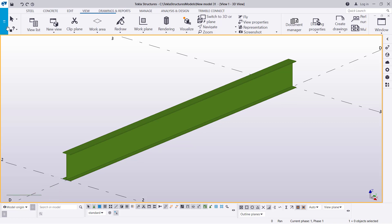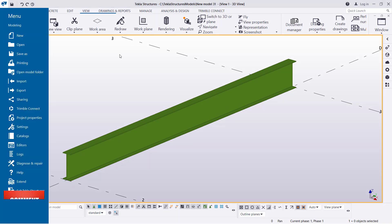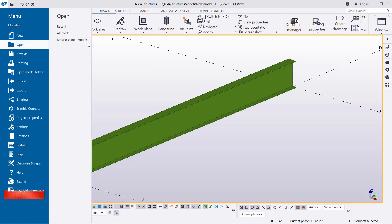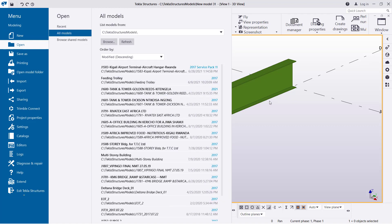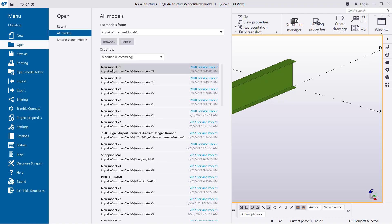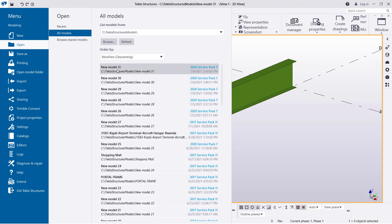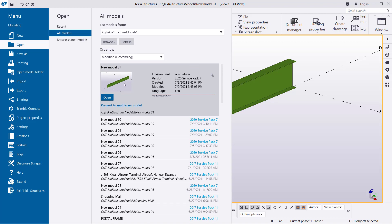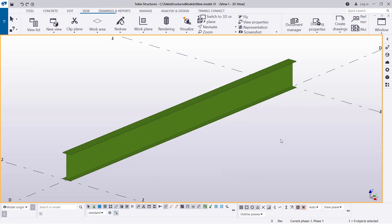If I come to File and try to open, please note that our model is called new model 31. If you come to Open, then go to All Models and pick new model 31 — if you click on it or just hover over it, you'll be able to see we have the thumbnail right there. You'll have the option of opening it.